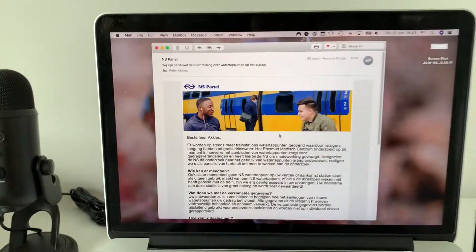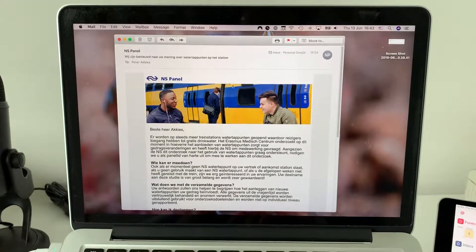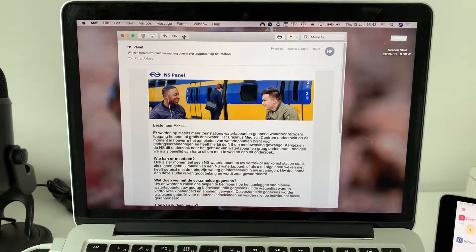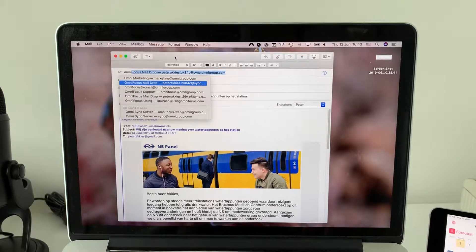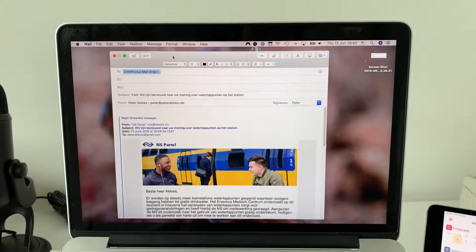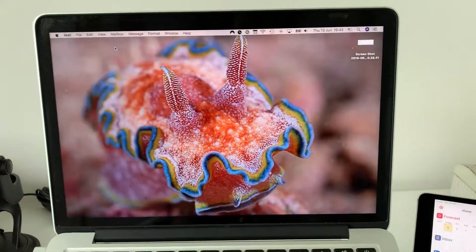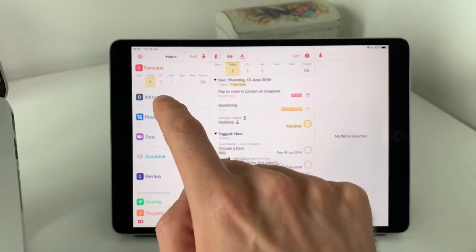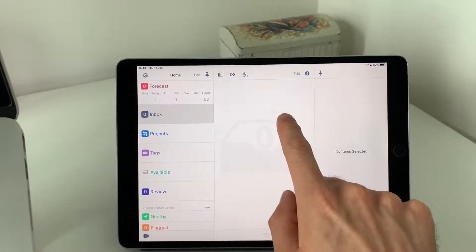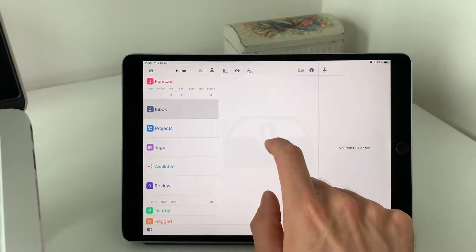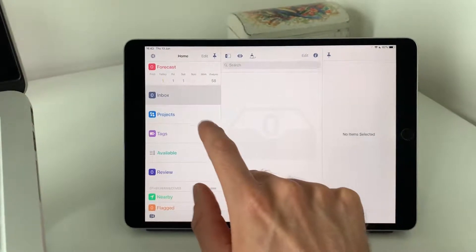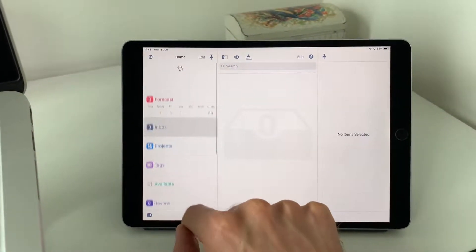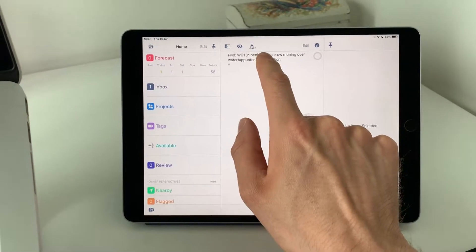Let's say you're on your Windows computer — pretend this is a Windows computer. You've got an email you'd like to process in OmniFocus, so go ahead and forward that email to your personal, unique OmniFocus MailDrop address. If you don't know how to set up OmniFocus MailDrop, you can watch my video on how to do that. Click send, and what's going to happen is on the iPad, in the inbox, that email is going to show up pretty soon. There we go — here's that email I just forwarded, now on my iPad in OmniFocus.